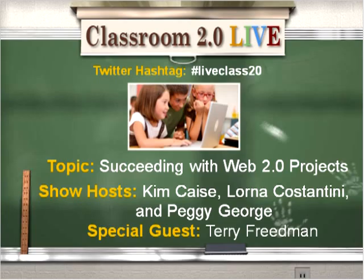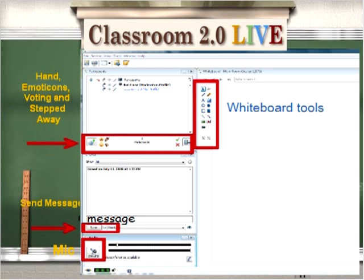Before we begin, I'd like to review some of the features we're going to be using today in Illuminate for those who are new to the session. Just below the participant window is a hand with a green arrow on it. If you'd like to ask a question or share something, please raise your hand and we'll give you the ability to use your microphone. Just next to the hand are two emoticons, the applause symbol and a thumbs down symbol. And the far right is a blue door that you can click on if you need to step away for a moment. And then we'll know that you're not available. Just to the left of the blue door is a check and a green X and we'll be using those for polling today.